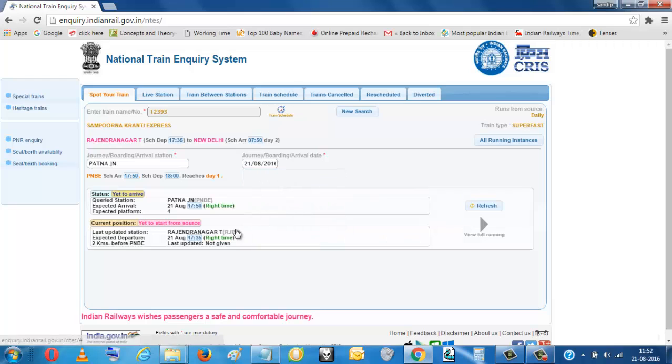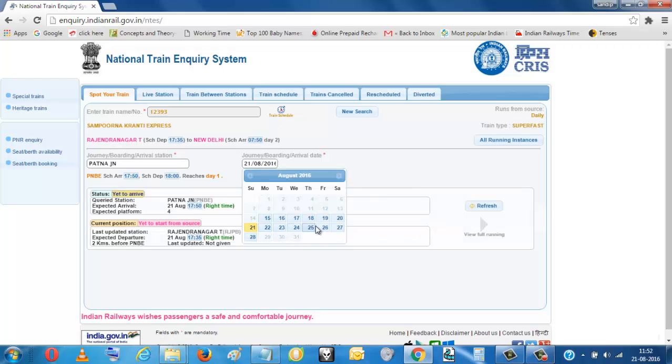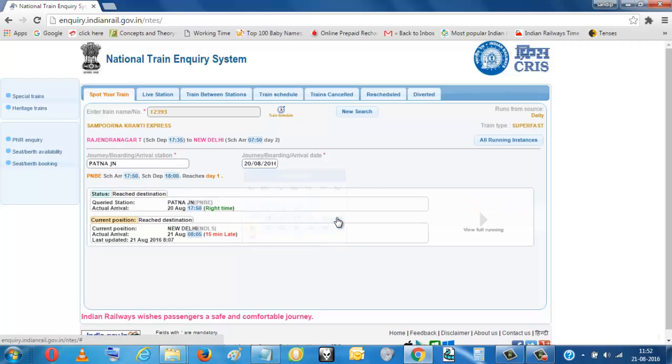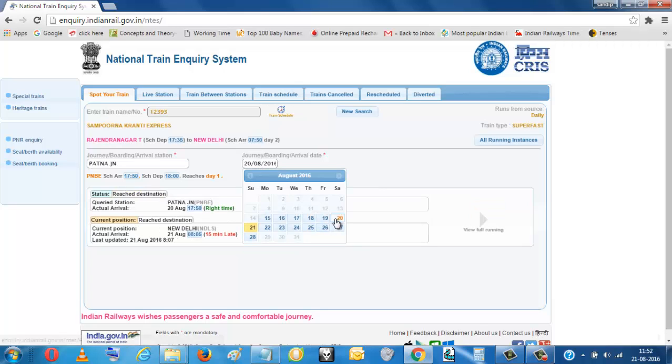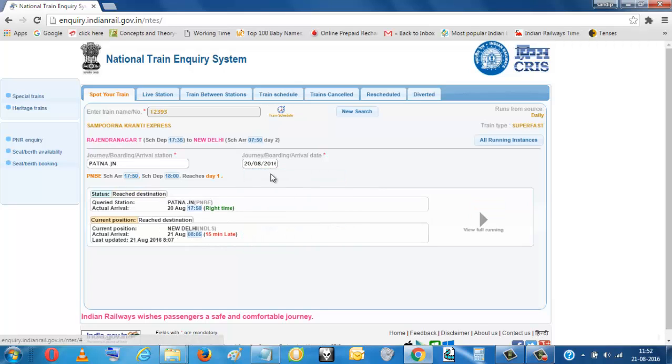You put the date. You see the right time, today running, yesterday running. This is how they went. You see the different date. You see it 15 minutes late.